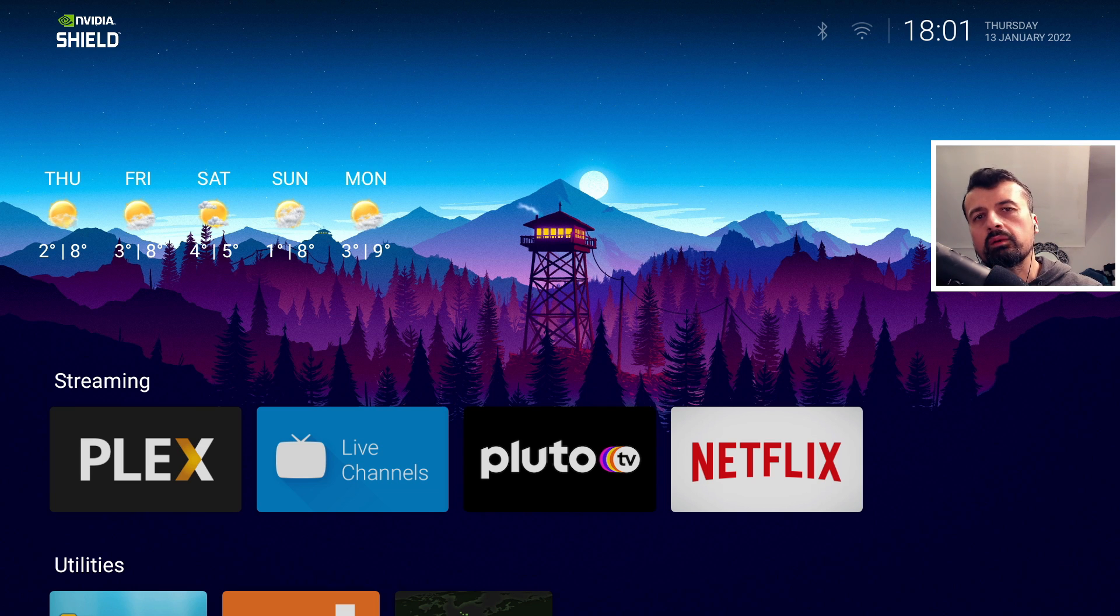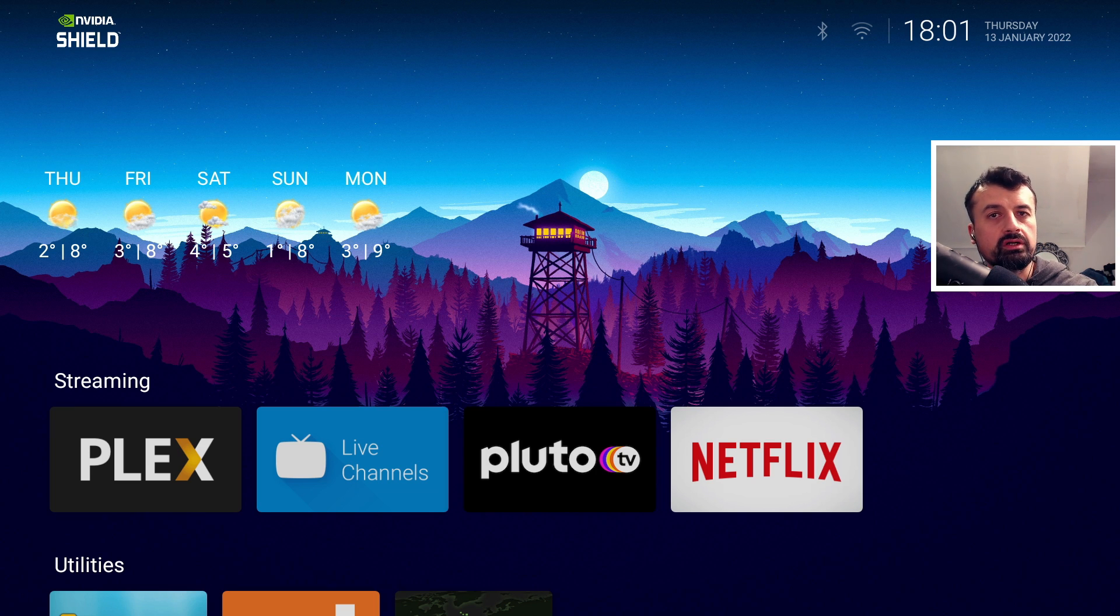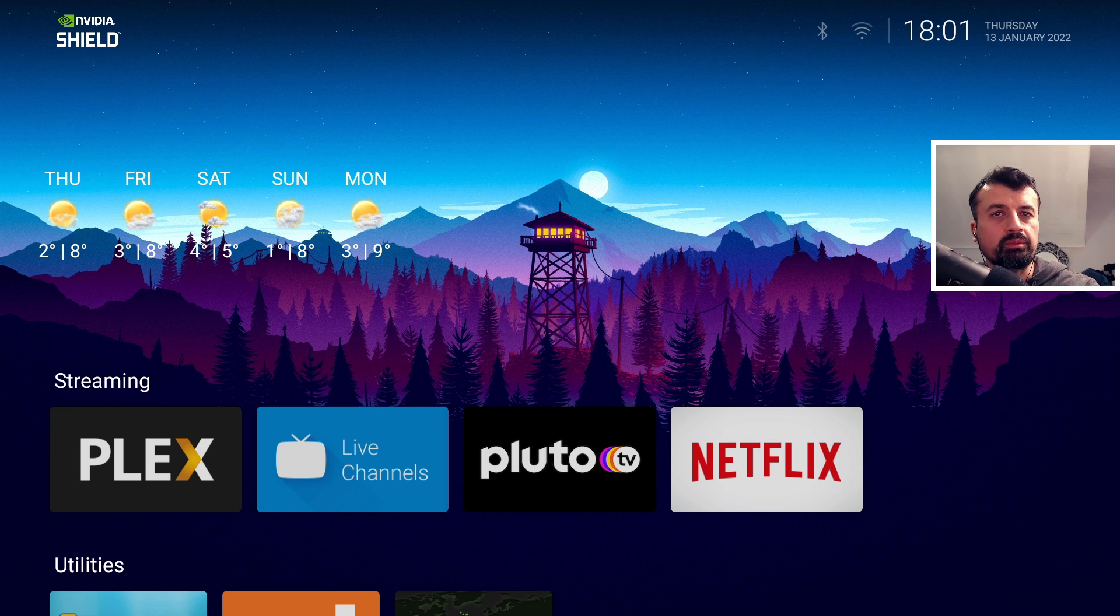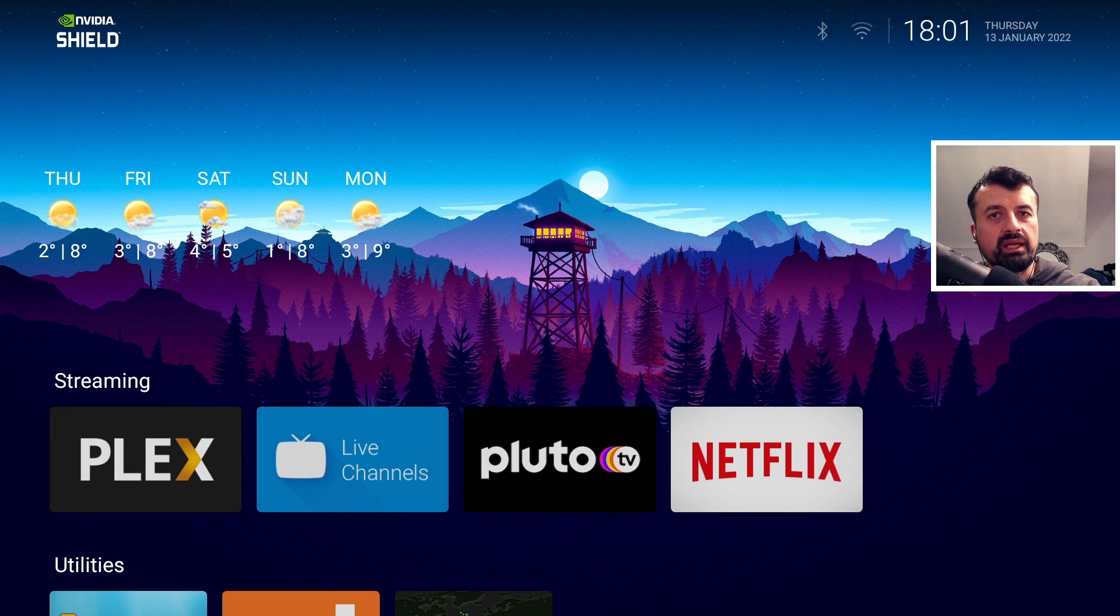The only thing I would recommend is make sure you do go back to your stock launcher, complete the update. Once that's done successfully and restarted you can then enable the custom launcher again. I did see some comments where people had left the custom launcher running and after the update they just saw a blank screen.